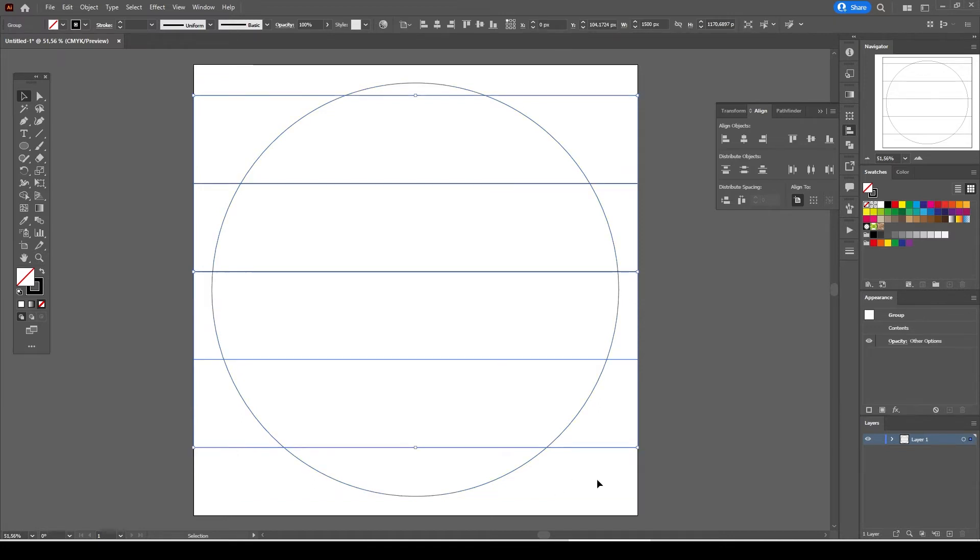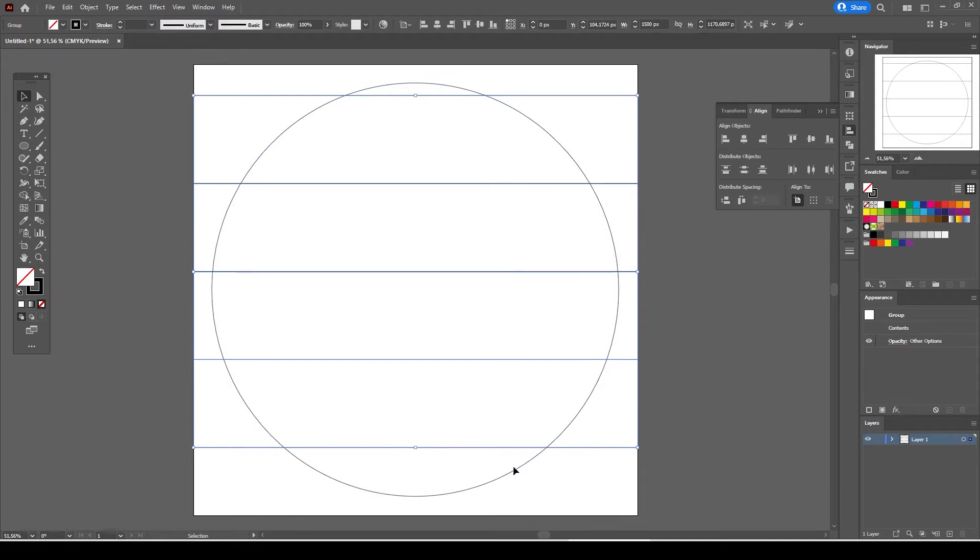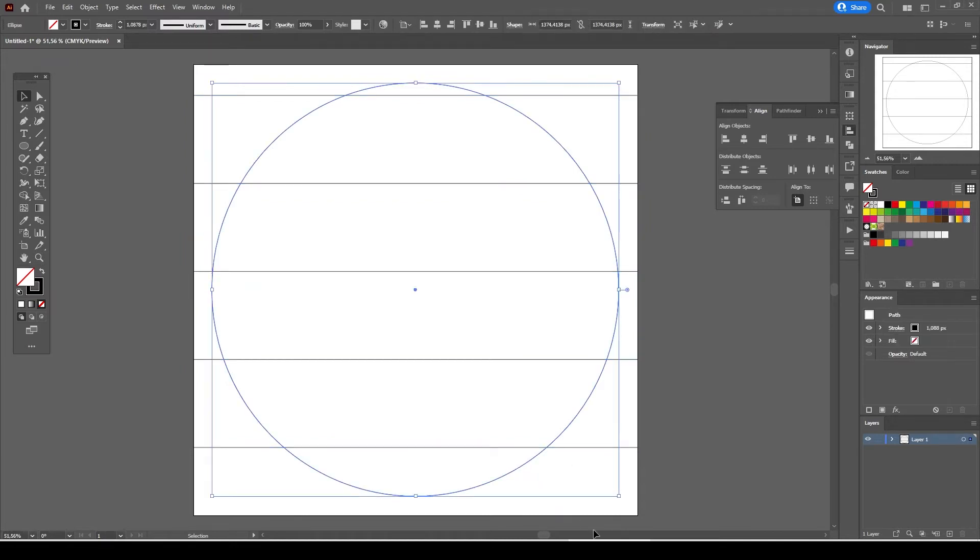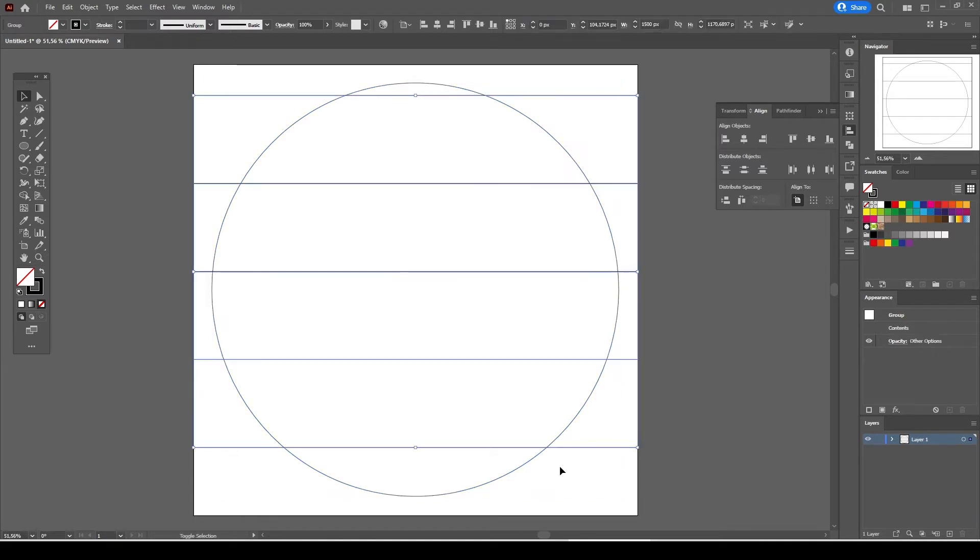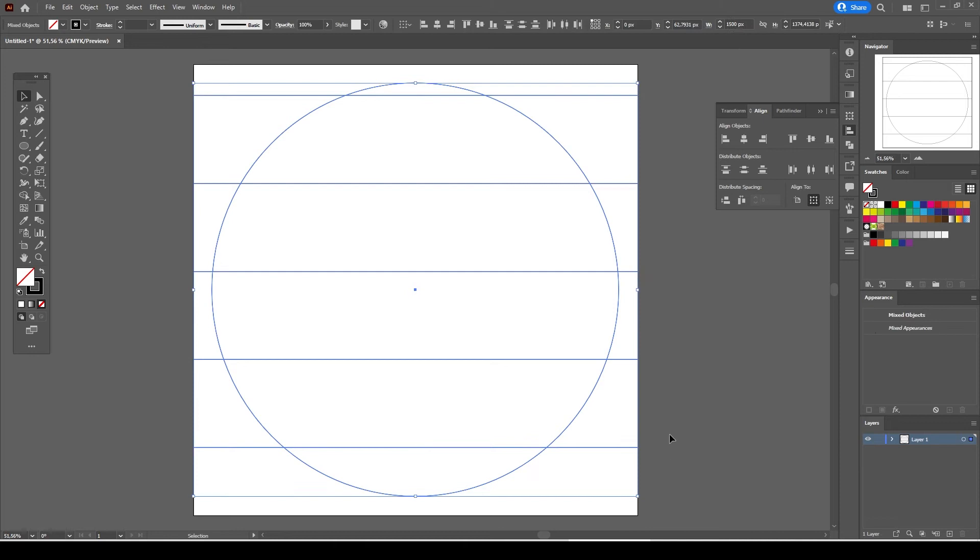Pressing down the shift allows us to select multiple objects together. Otherwise if you select the straight lines first and then try to select the circle you will end up only with the latest object selected which is the circle for our case. But if you press and hold the shift button on your keyboard you will be able to select multiple objects together.